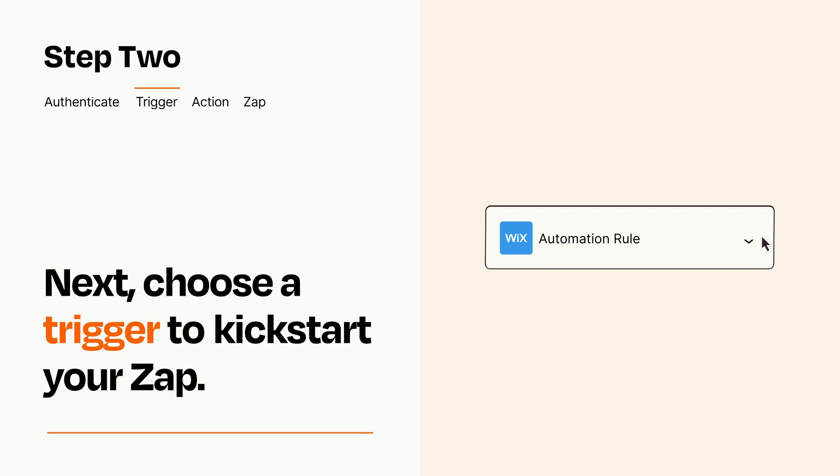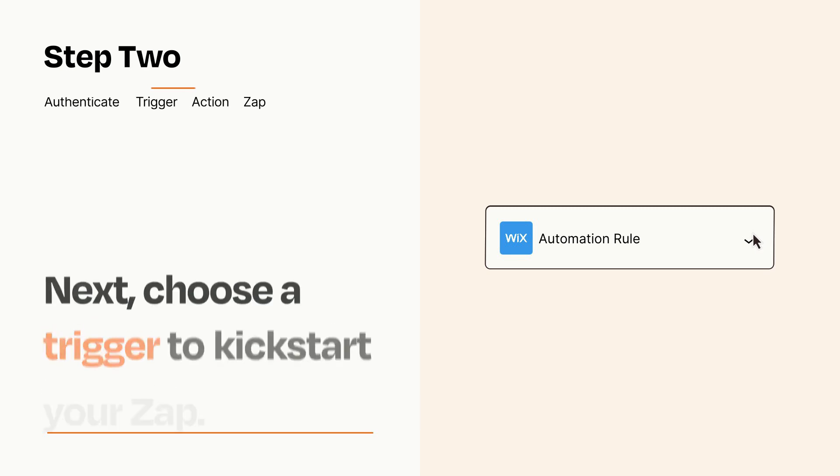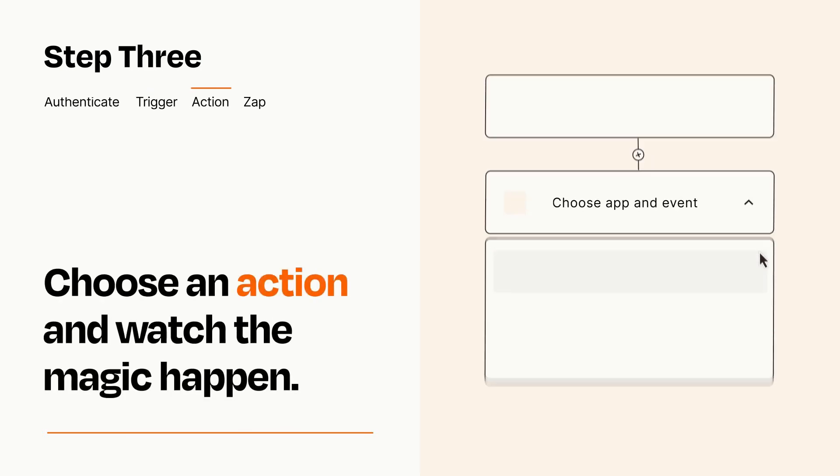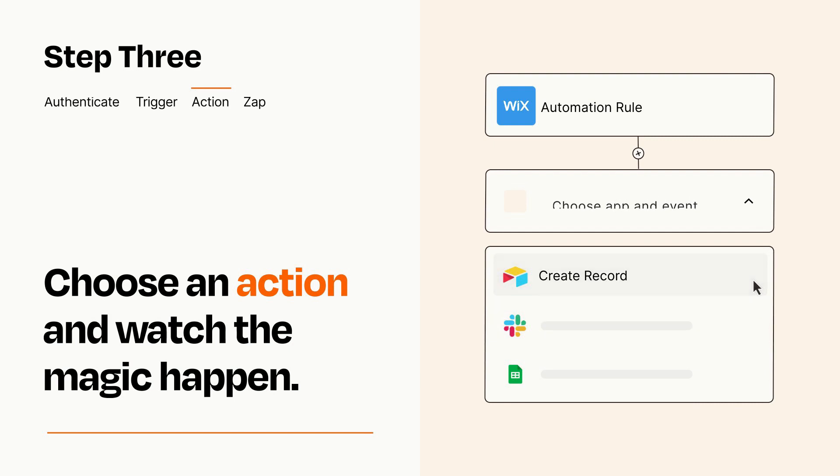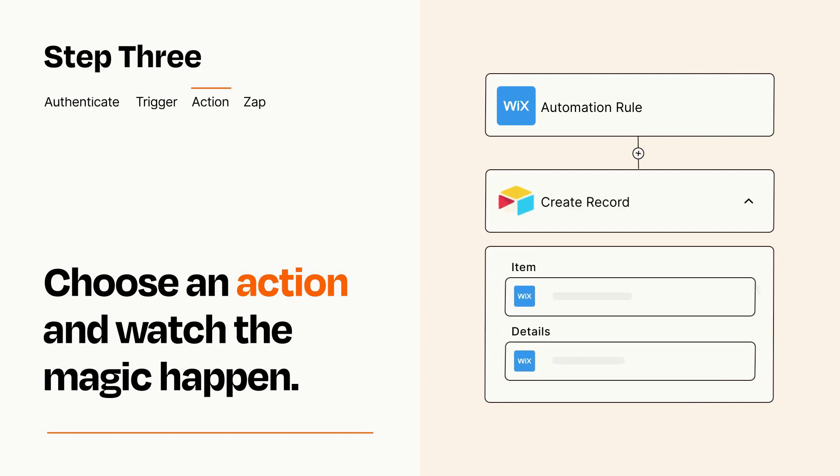This last part is where the magic happens. Choose the action you want to happen in your target app. You'll see a bunch of fields where you can specify the details of your Zap. You can type free form text or pull data in from your trigger step as needed.